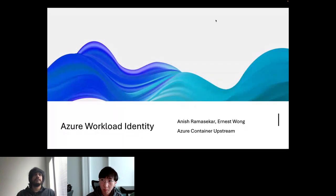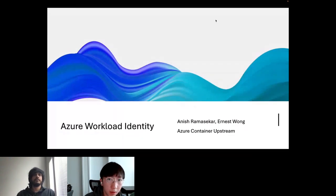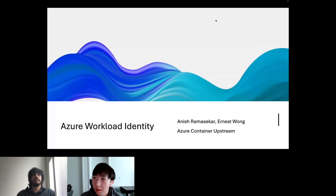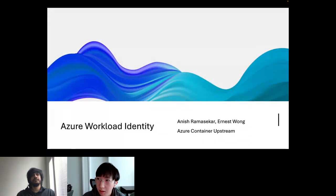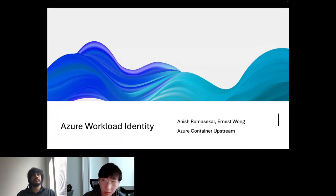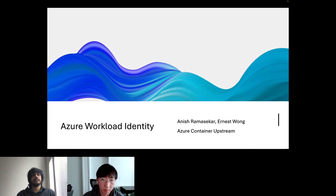Welcome to another CNCF Live webinar, everyone. Today's topic is Advancements in Kubernetes Workload Identity for Azure. I'm Libby Schultz, and I'll be moderating today's webinar. I'm going to read our code of conduct and then hand it over to Anish Ramasakar and Ernest Wong, software engineers at Microsoft.